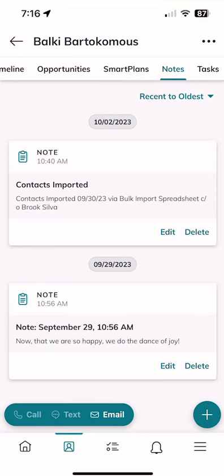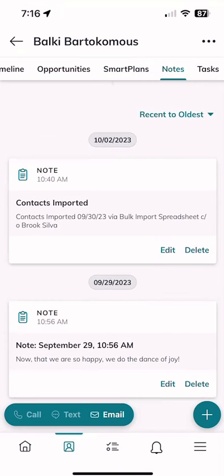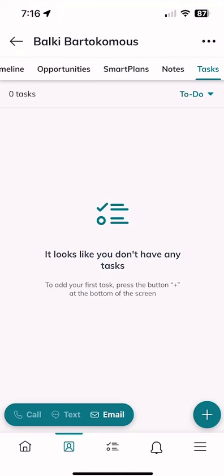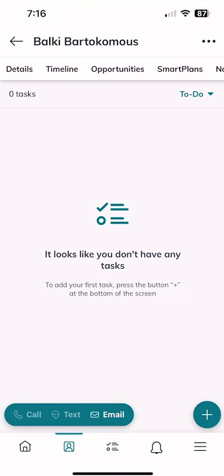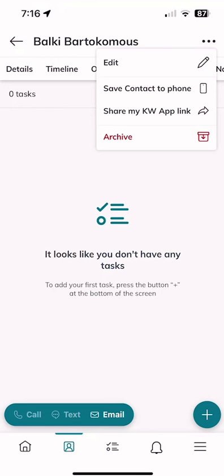I can also click on 'Notes' to see any notes added, and 'Tasks' to see any tasks. At the very top right-hand corner there's an ellipses menu. This is a really cool option — sometimes you have contacts in your KW Command database, maybe a new lead who registered on your site and filled out a form, but you don't have them in your phone. If they ever call you, you want to know it's them. The second option down allows you to save the contact to your phone.